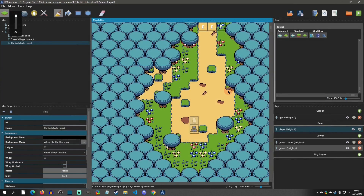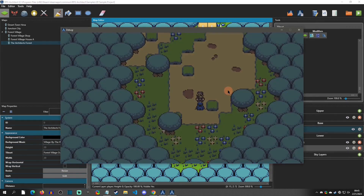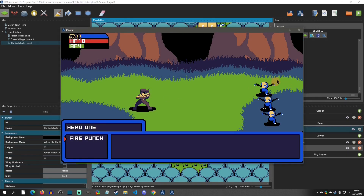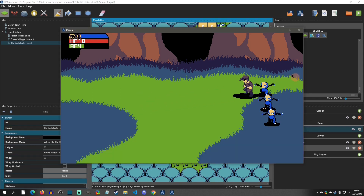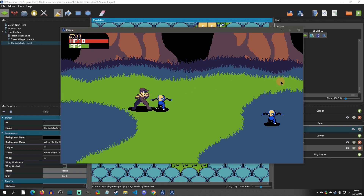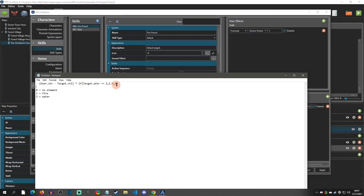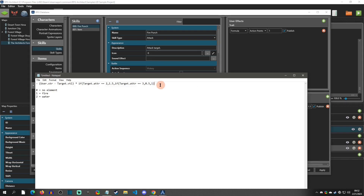We'll hit OK and playtest. Remember: base strength is six, enemy vitality is two, so normally it does four damage. But since this is a fire punch against a water enemy, it should do six. And there we go — it did six damage. Now we can go further: back in the database we can add what happens if the target is weak against fire. Instead of the else being one, we can nest another if statement: if target attribute equals three — say stone, which fire doesn't do well against — then 0.5, else 1.